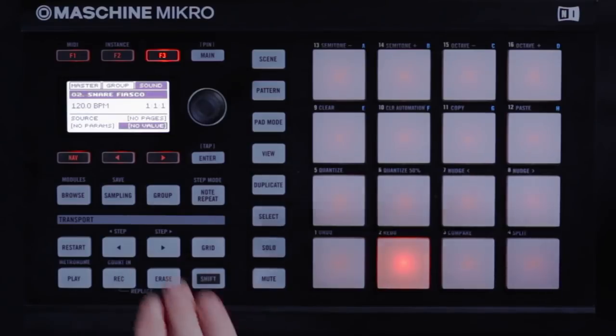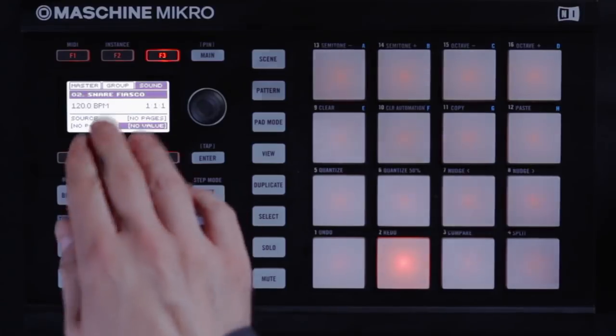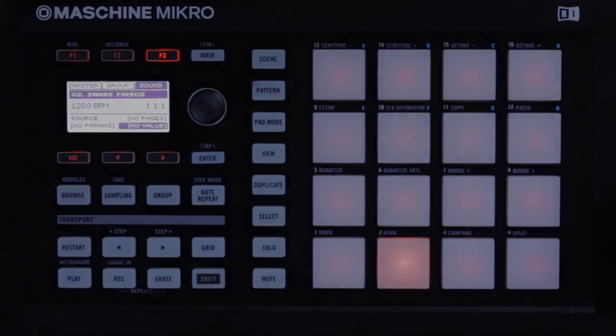There's also a transport section where you control things such as start, stop, and record, as well as a control section where you load and tweak sounds as well as adjust overall project parameters.